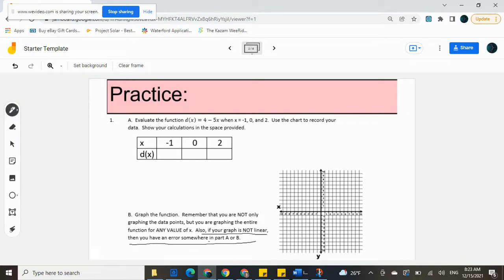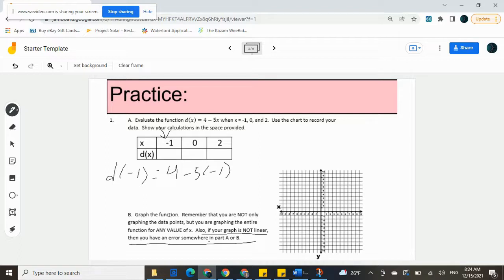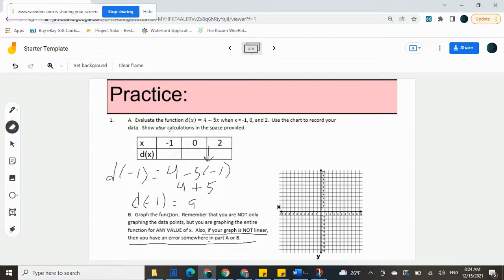Our first value that we're going to plug in is negative one for x, so that would give us d of negative one. On the other side, if we replace our x value with negative one we get four minus five times negative one. Following our order of operations, we get the multiplication first: negative five times negative one is positive five. That gives us four plus five, which is nine. So we have d of negative one — our y value — is nine. That's our first y value.